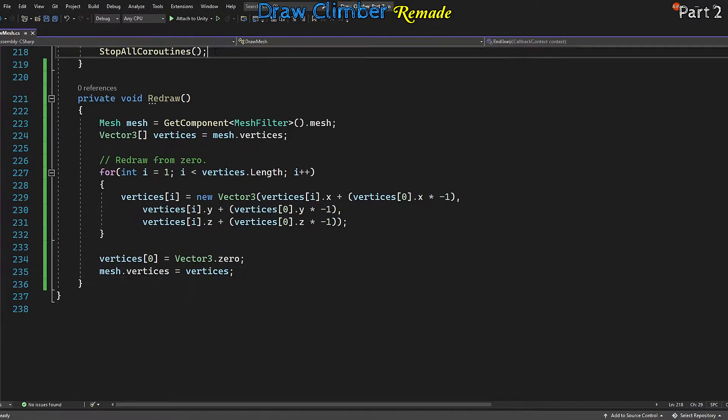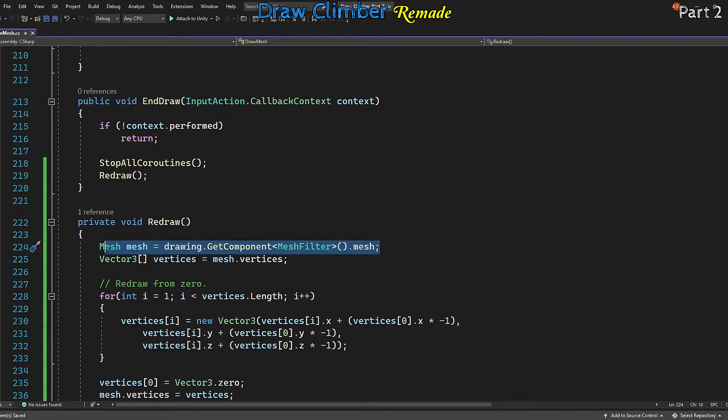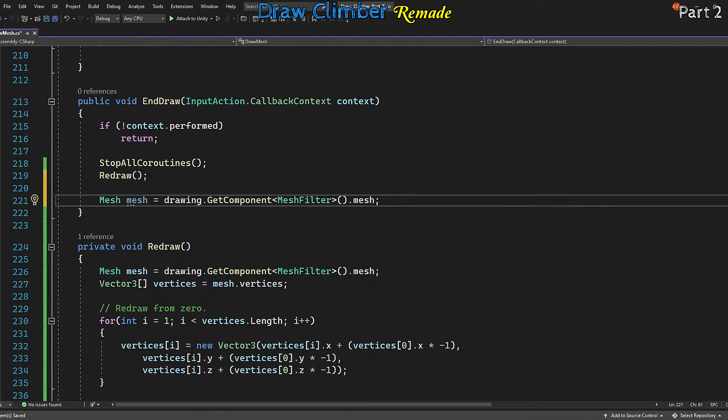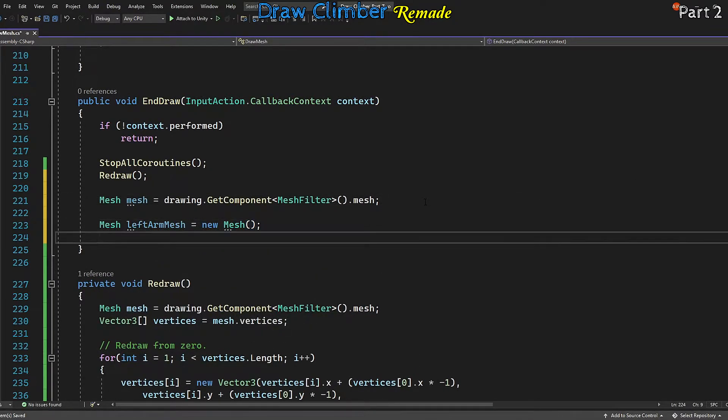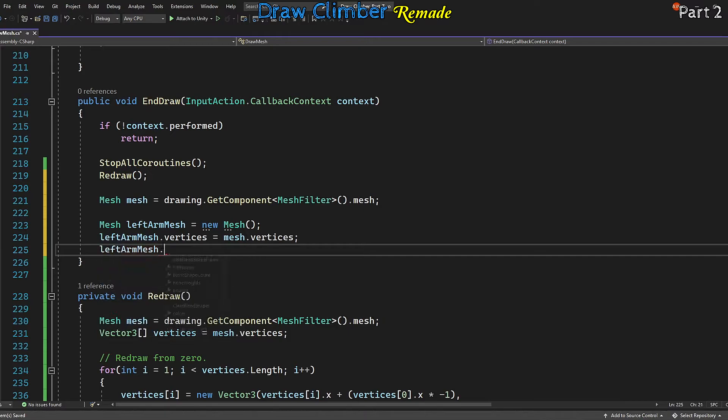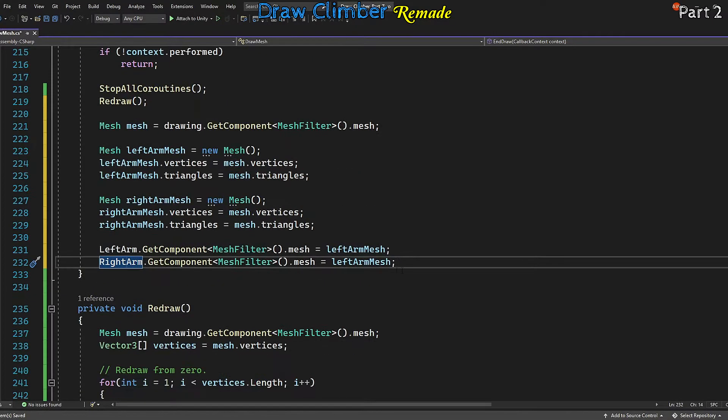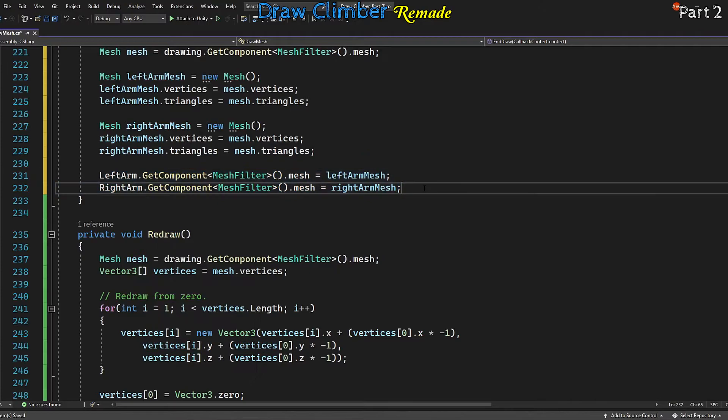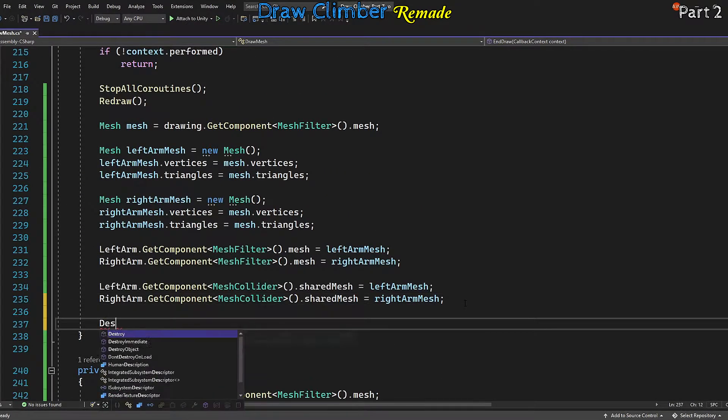When we finish the drawing, the drawing mesh should be applied to the climber arms, so we call redraw in the end draw method. Let's get a couple copies of the drawing mesh and attach them to the left and right arms. Then we won't need our drawings anymore, so we can destroy it.